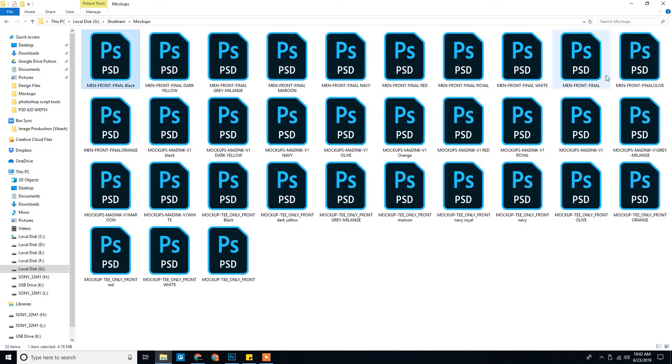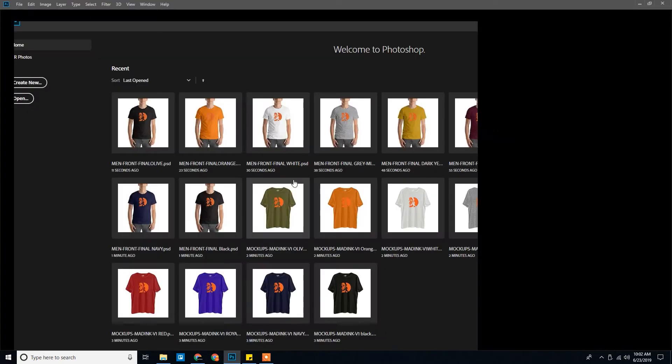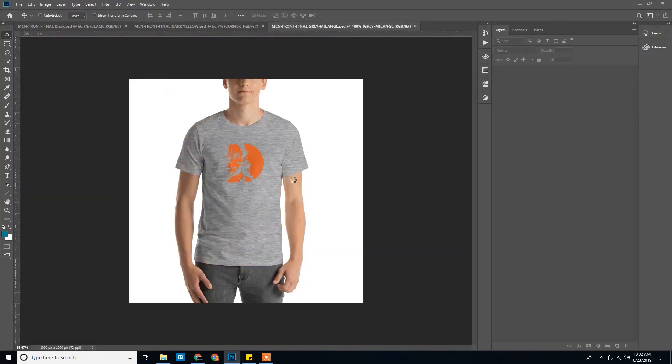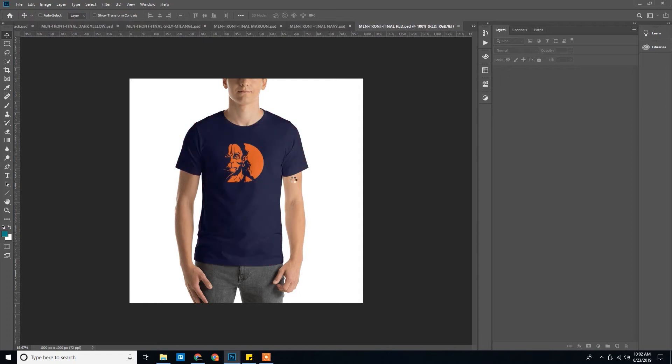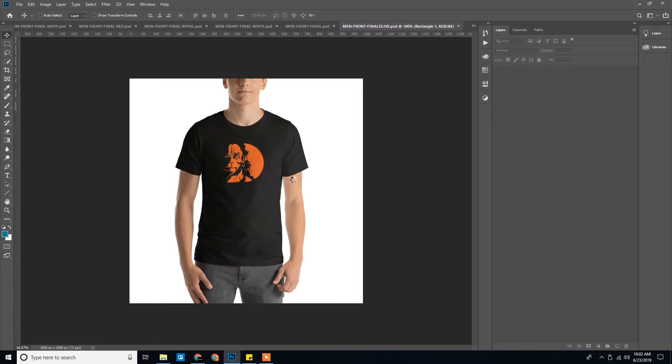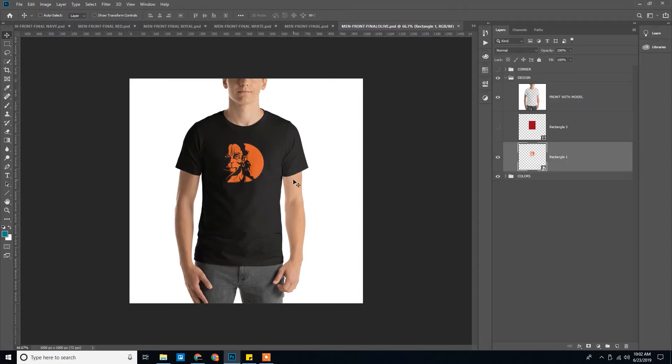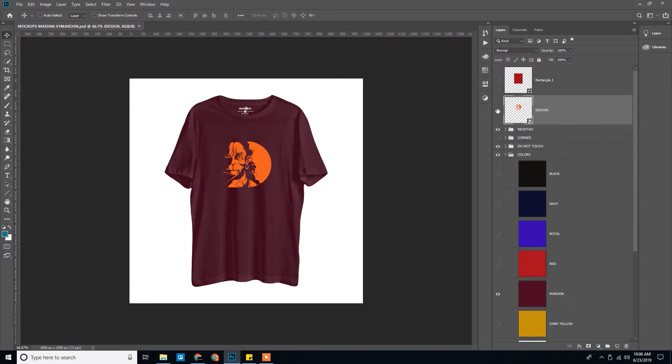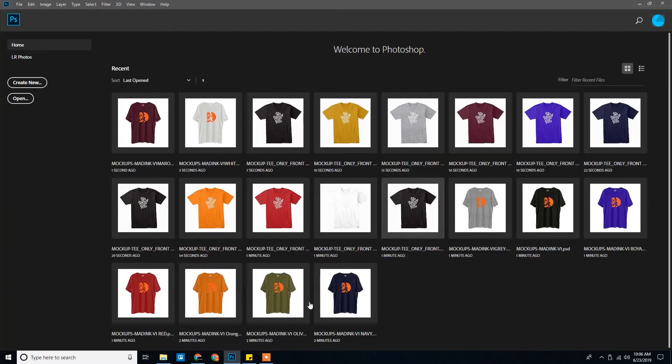For the final time we'll go ahead and check all the design and we'll make sure before running the script - make sure every time this smart object layer is the active layer. In this case it is the active. Same. Same. Okay.